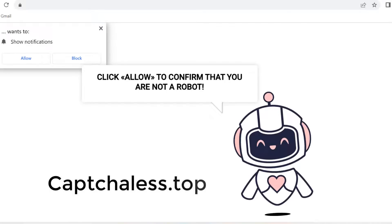A message appeared telling you to click allow to confirm that you are not a robot. If you pressed allow, you will not get what you want. It's a fake page designed to send you spam.